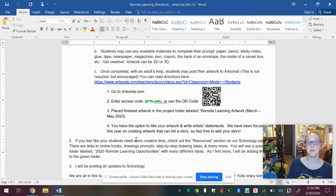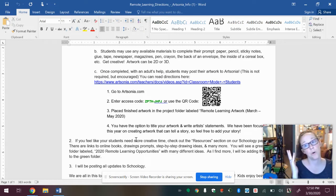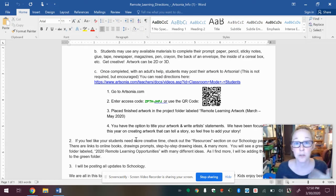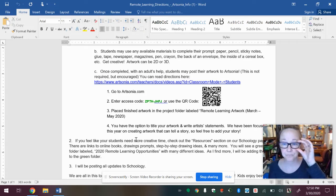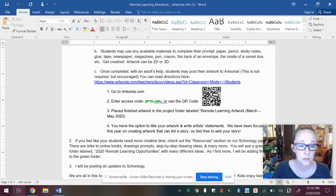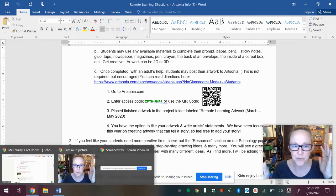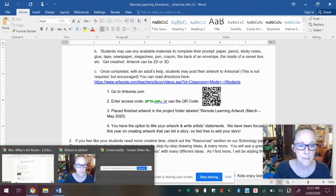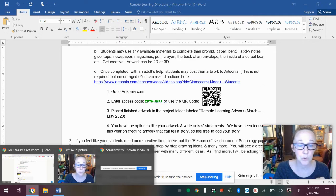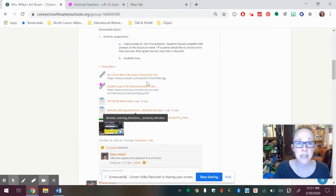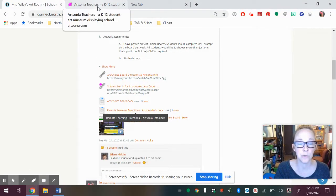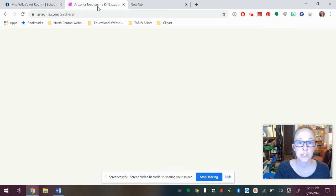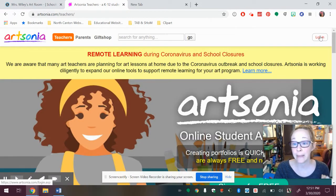If you want to do this from your computer, you can do that as well. So I kind of showed you this in the video before, but I'm going to go through it one more time. So I'm going to go back to the internet. I'm going to go back to Artsonia. I'm going to click the log in button at the top.